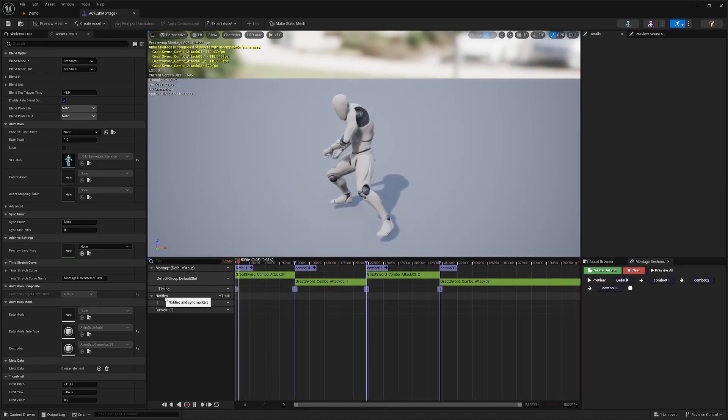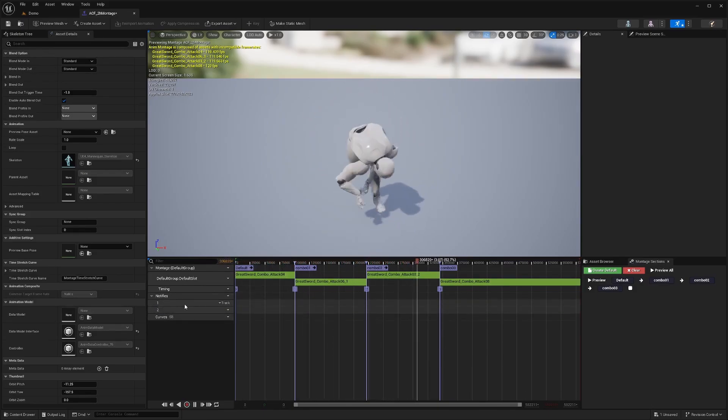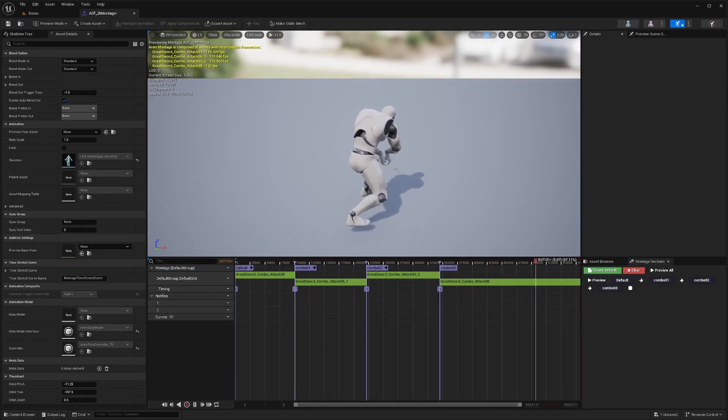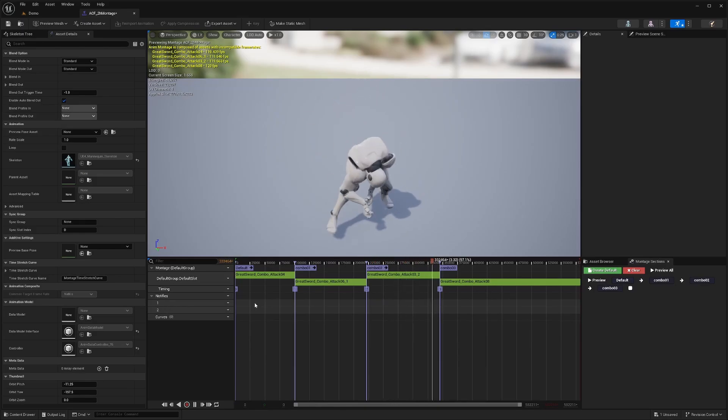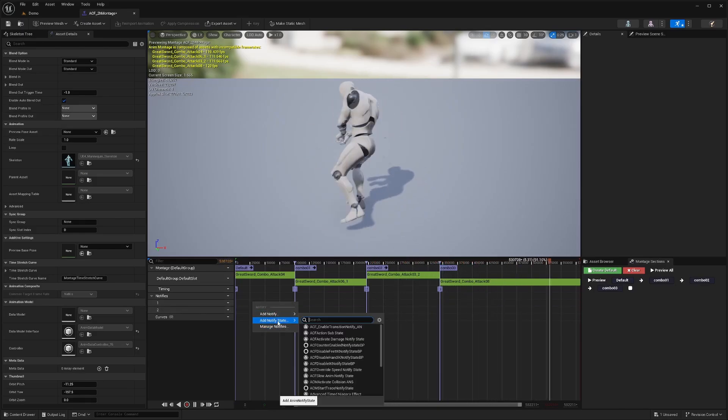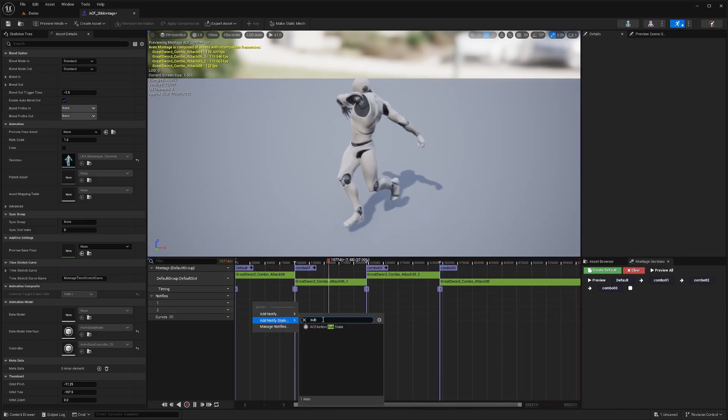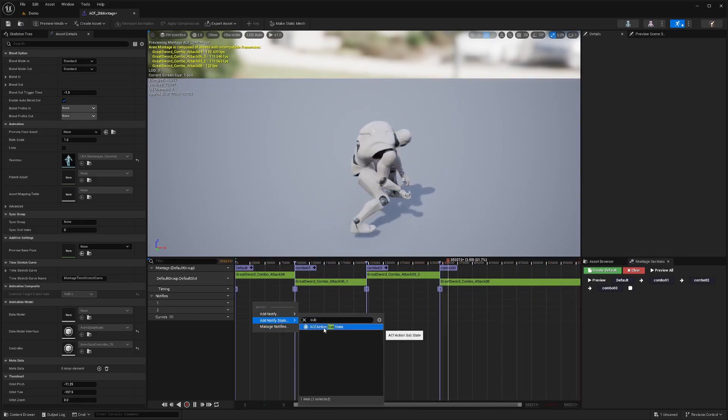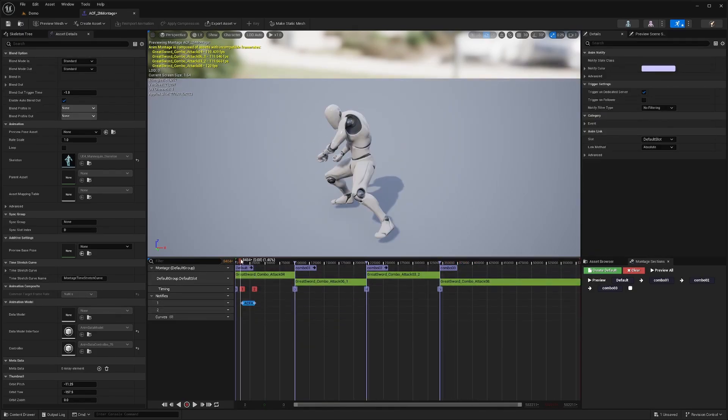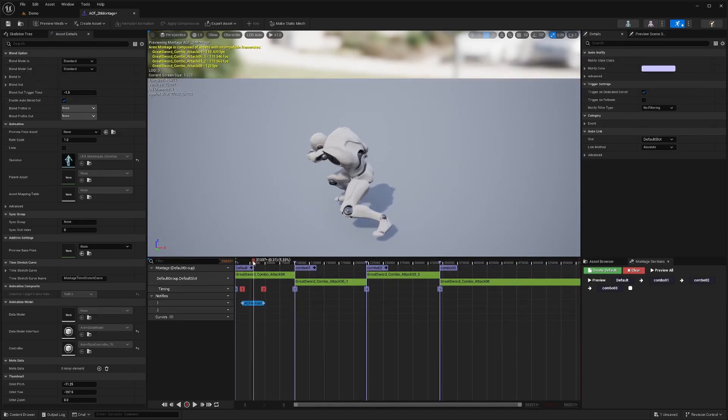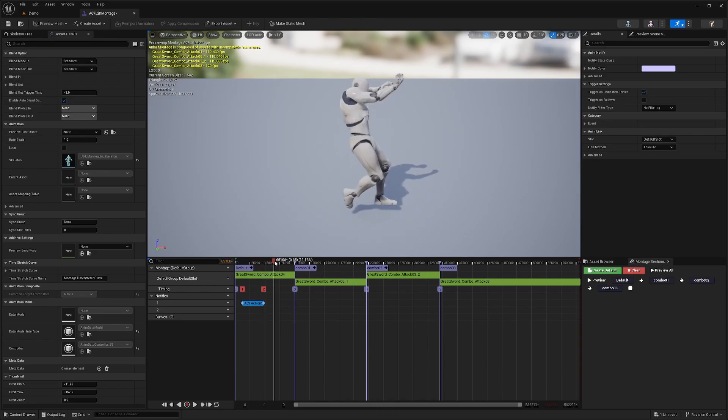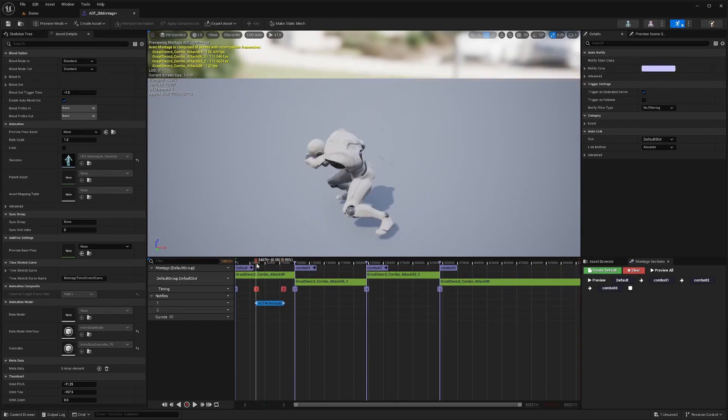Now under the Notifies, I'll add a track. I only need two tracks in this case. For track one, I'll right-click and hover over Add Notify State and add the ACF Action Substrate. What this is going to do is tell ACF when your character is actually attacking. I want it to be during my attack animation. I'll just move this over, expand this a bit.